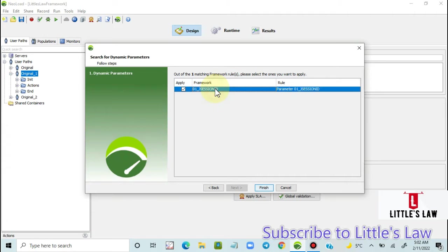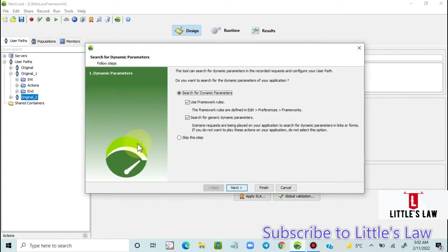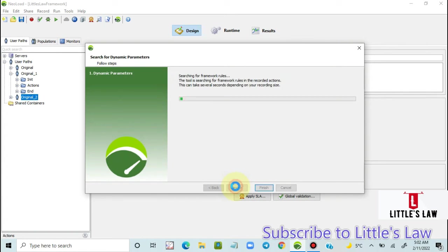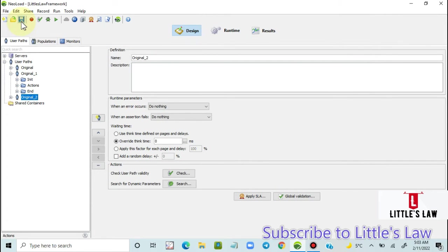The J Session ID framework is back. The basic principle is: wherever the value or expression matches the framework rules, the framework gets triggered and automatically correlates the value. I believe this answers the viewer's question. For any other NeoLoad or performance testing questions, feel free to comment, connect with me on LinkedIn at wasanthamshanmugam, or email at wasanthtce@gmail.com.